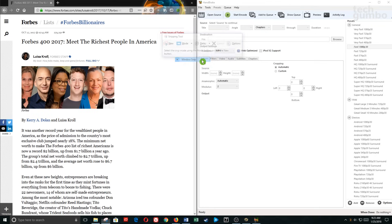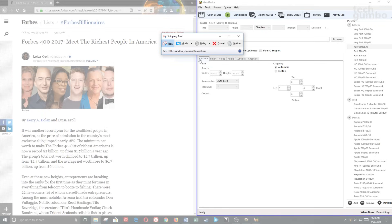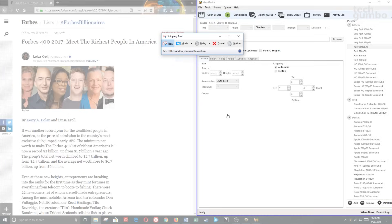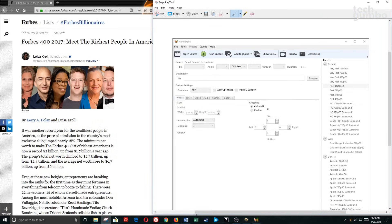Selecting Window Snip will let you choose which open program that you want to capture. Just highlight your cursor over that program and left-click. As you can see, it captured everything in that program.